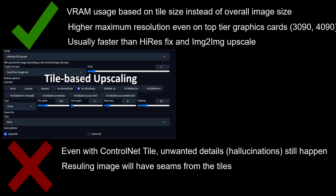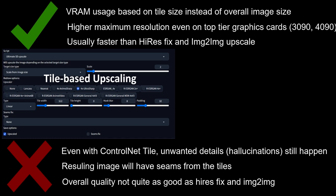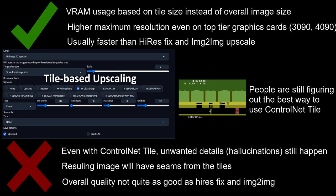Overall, while ControlNet Tile is a massive leap forward in comparison to previous tile-based upscaling in terms of quality and control, I still think that Hi-Res Fix and Image-to-Image Upscaling give better results when the image comes from a single prompt. That said, it was only released a little bit over a week ago at this point, so I'm still playing around trying to find the best settings, so my opinion may change.